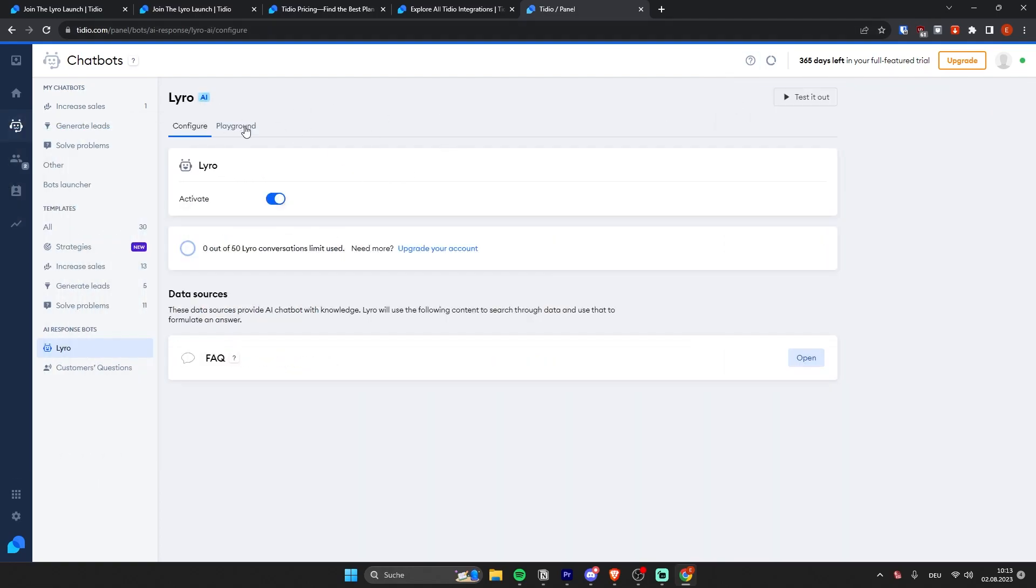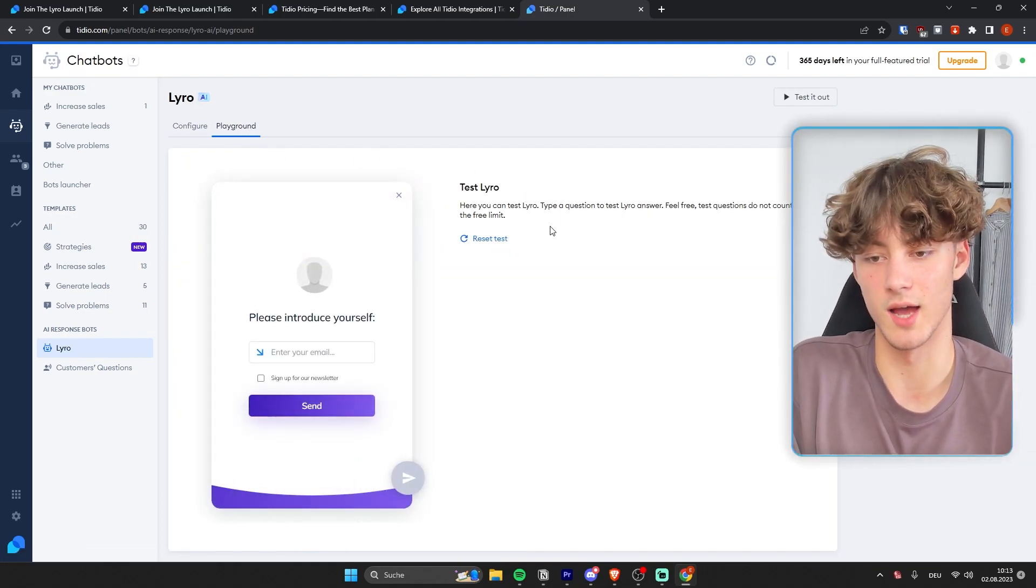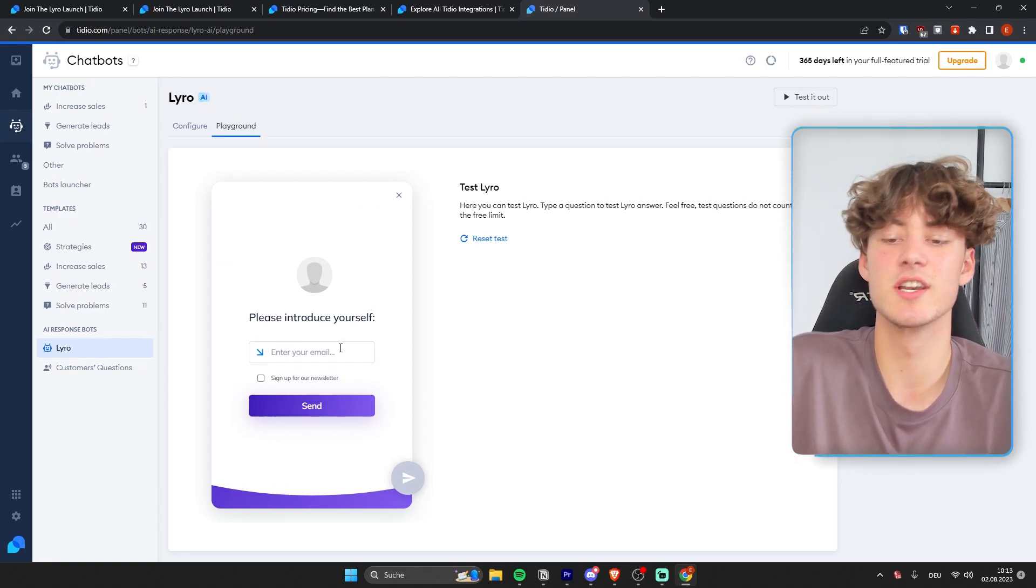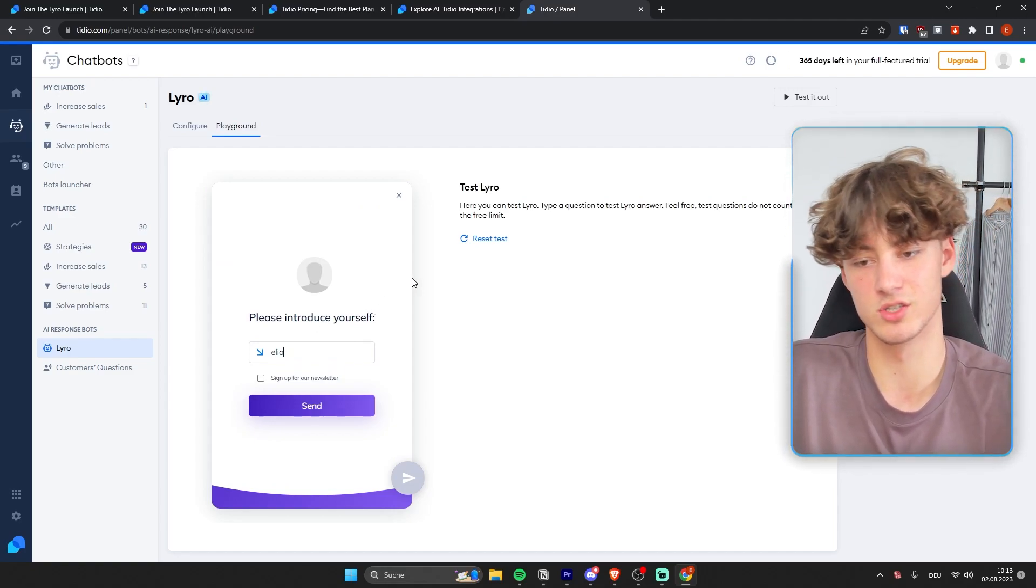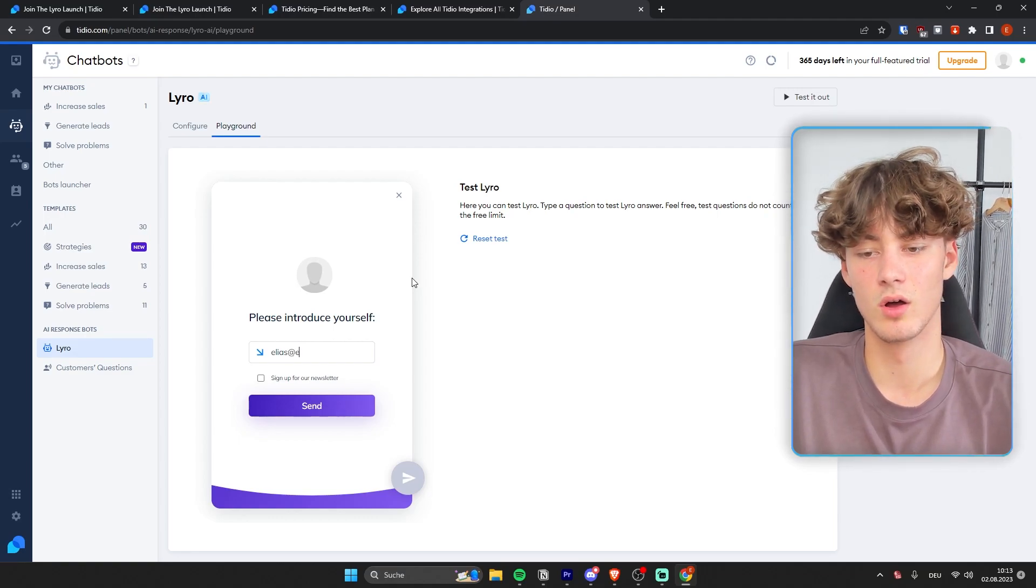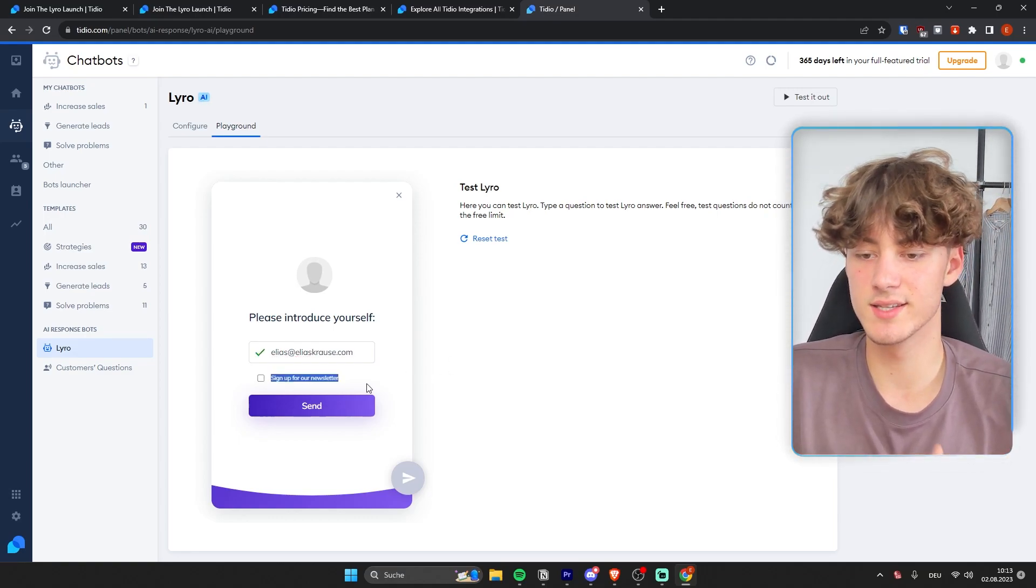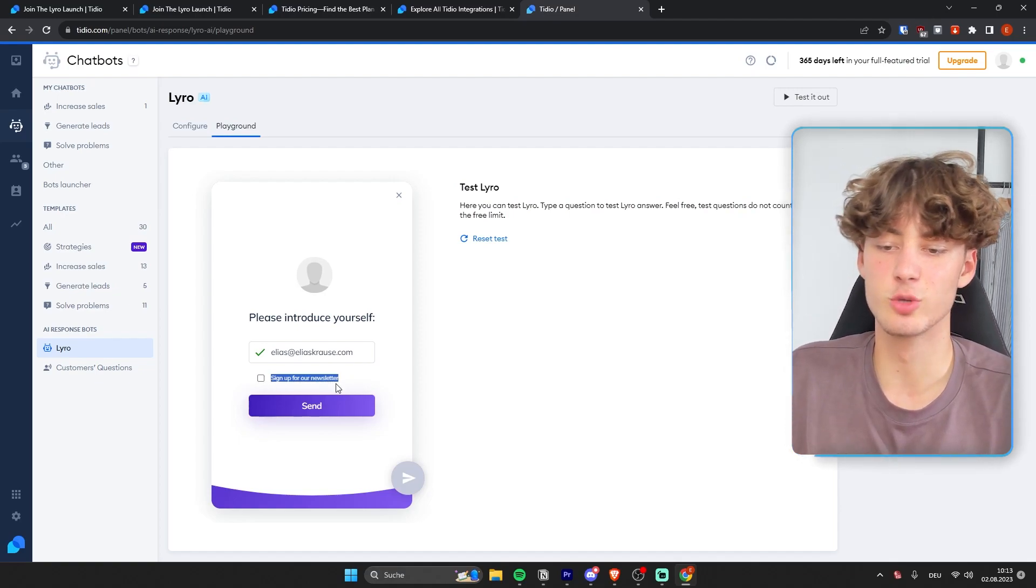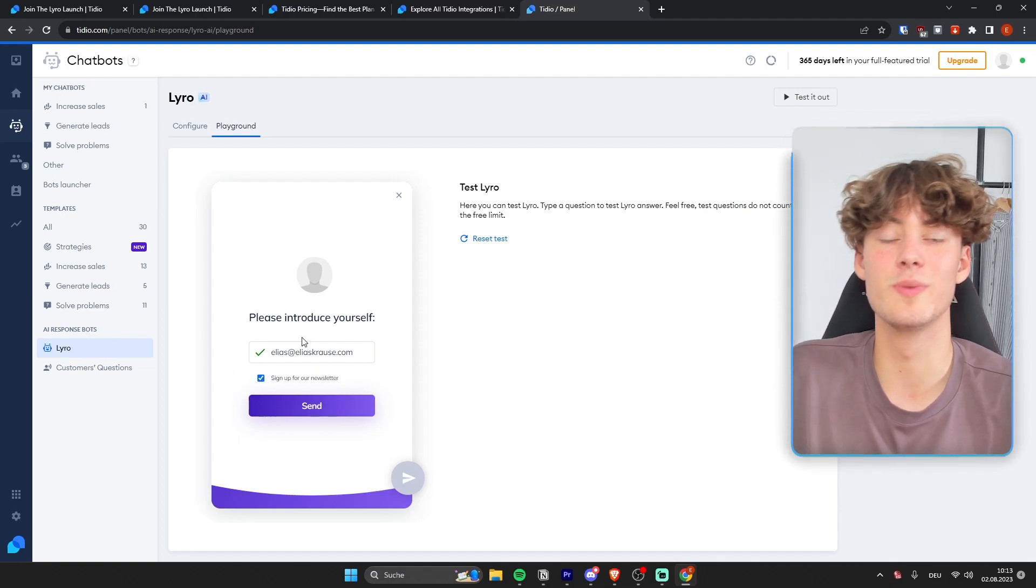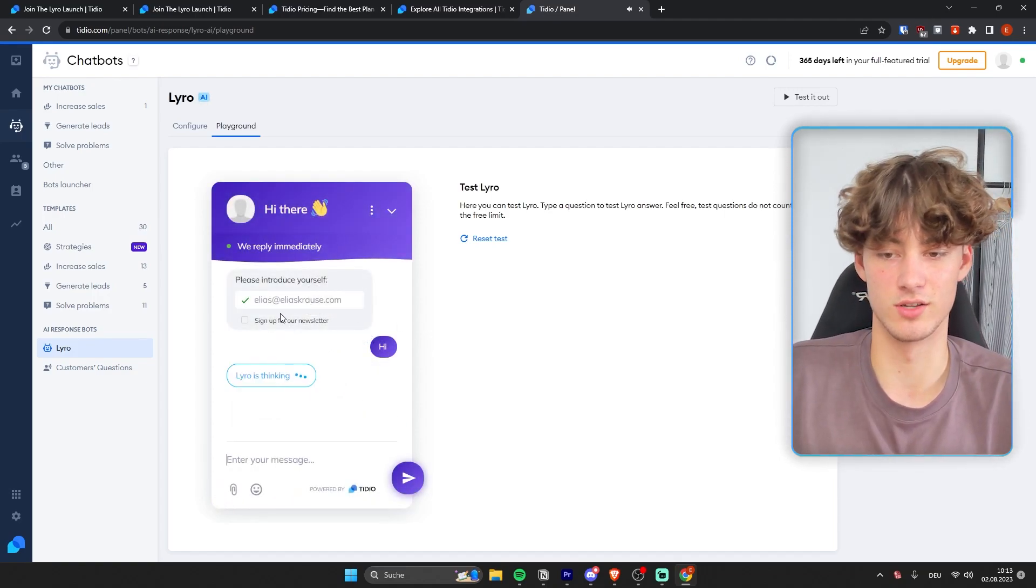Now right here on the playground, we can actually see how Lyro is going to behave in real time. So as you can see, to get started, the customer will actually have to enter their email address. So I will just quickly put in mine. And one feature which I really like is the sign up for a newsletter feature. So basically, if the customer is going to check this, they're going to be added onto your email list. So I will just click on send.